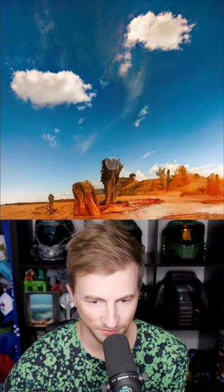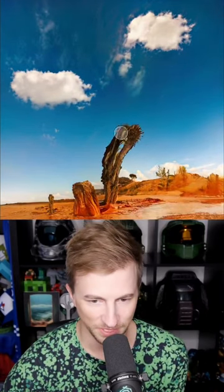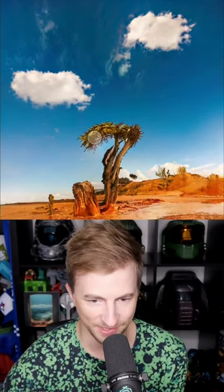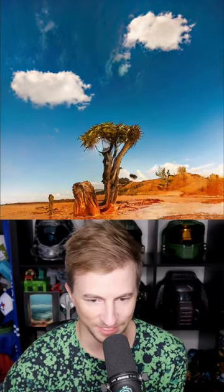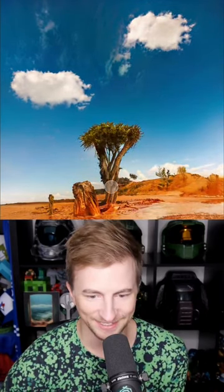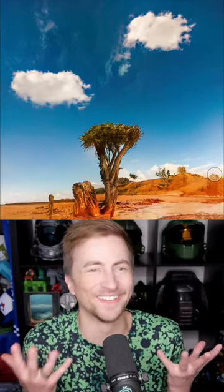Maybe some clouds up here — there's a nice one. Let's put some clouds over here. This is so cool. What if I make this like a big crazy looking tree? That's so cool.